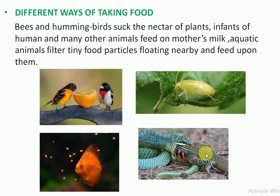The snake will swallow the animals they prey upon whole.